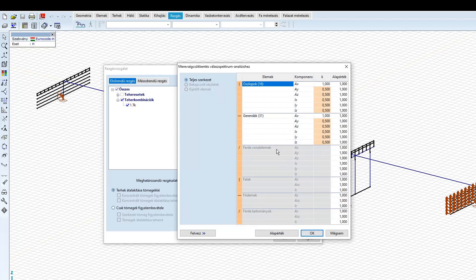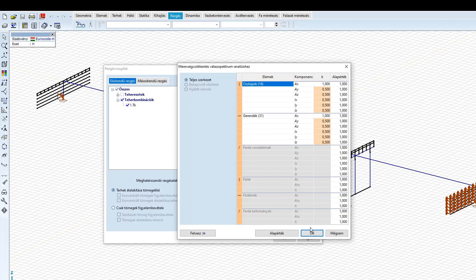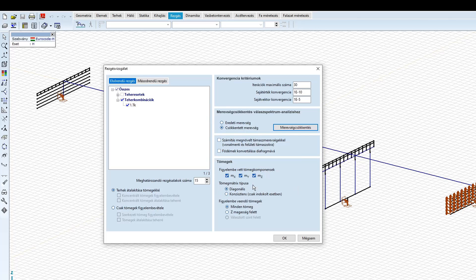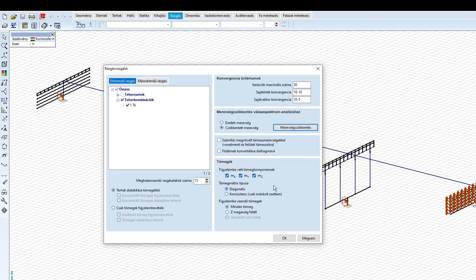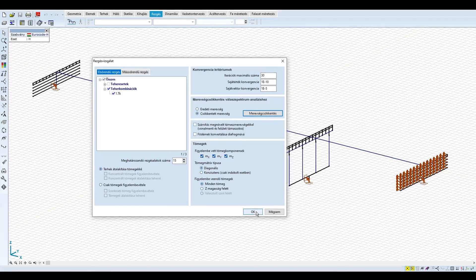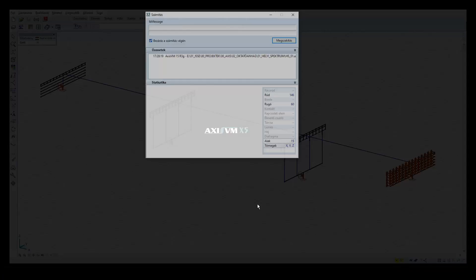Oszlopok és gerendák esetén a normál merevséget hagyjuk egyes szorzóval, a nyírási és hajlítási merevségeket pedig a szabvány ajánlás alapján, pontosabb vizsgálatok hiányában vegyük fel 0,5-re. Mindegyik tömeg-komponenst és minden tömegpontot vegyen figyelembe a program, a tömegmátrix pedig maradhat diagonális a gyors számítás érdekében. A diagonális mátrix egyébként megfelelő pontosággal eredményre vezet, amennyiben a tömegpontok sűrűsége, azaz a hálózás megfelelő.